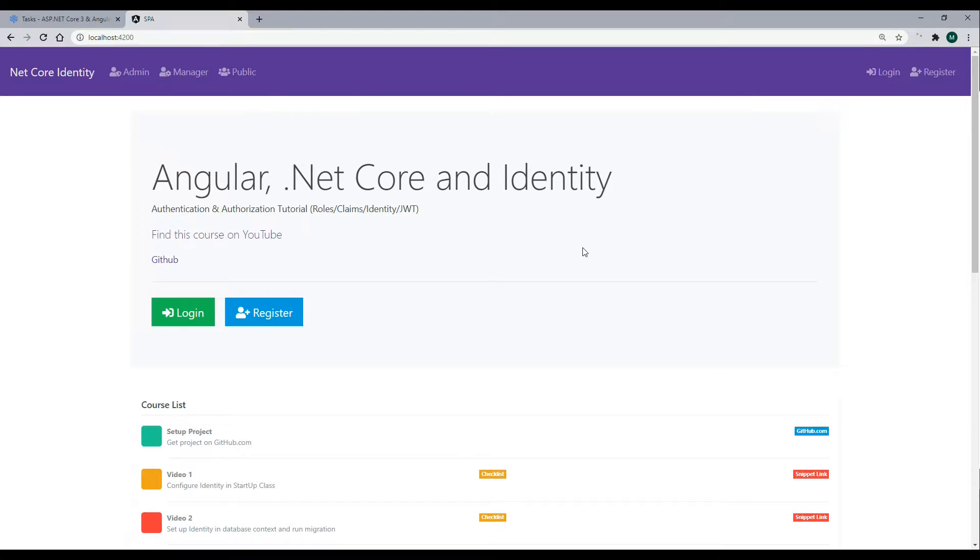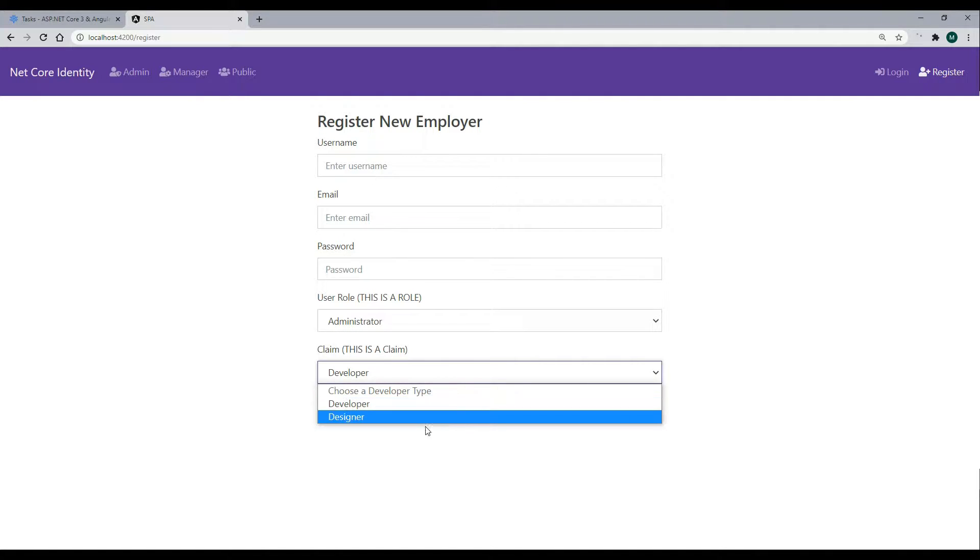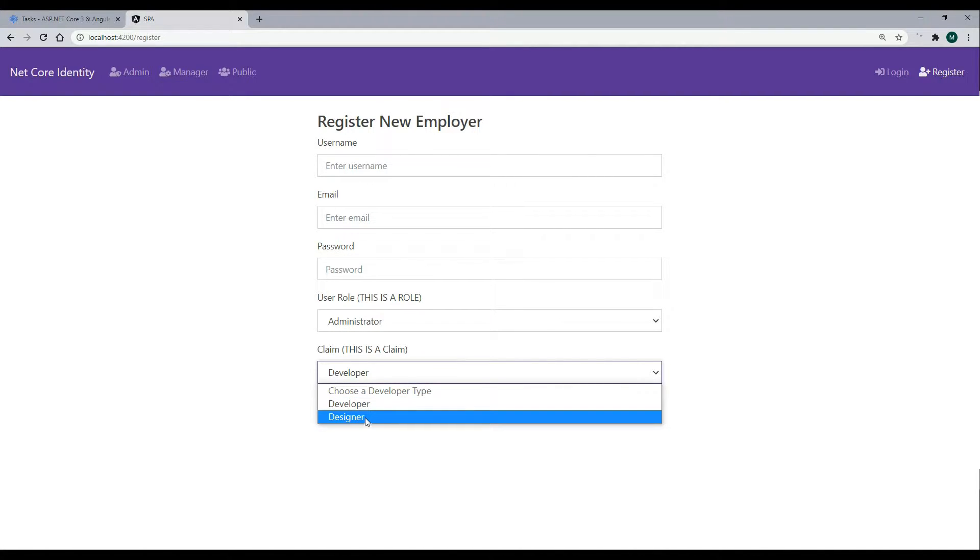If we go back to our application, go to the register form, the way we'll add claims in this case is we'll set it up where the user could select their claim here.